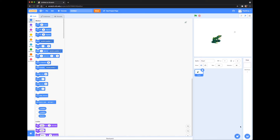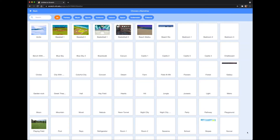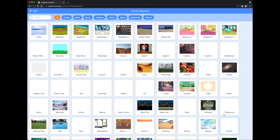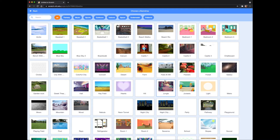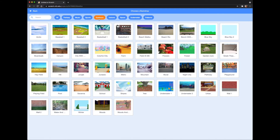I think this frog is kind of cool. He needs an environment, so I'm going to go to the choose a backdrop icon next to the choose a sprite icon. Again, there are a ton of options. I'm going to go with this forest scene.